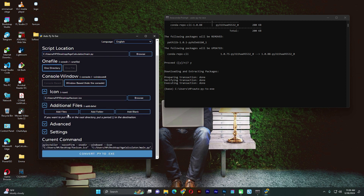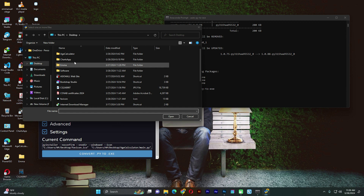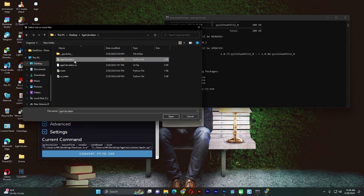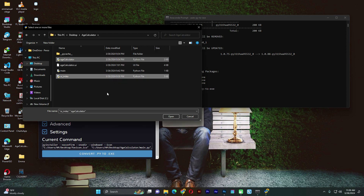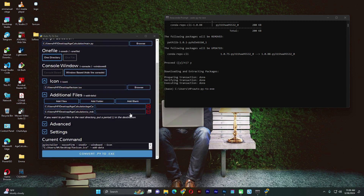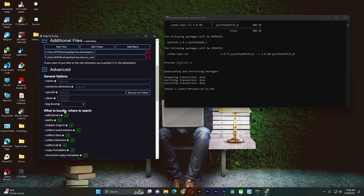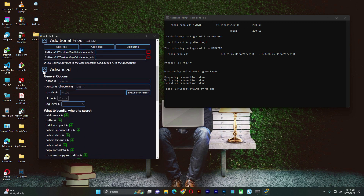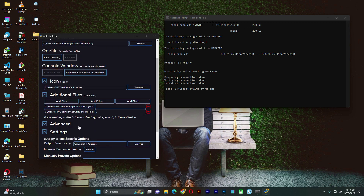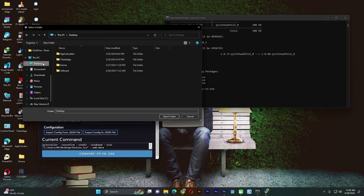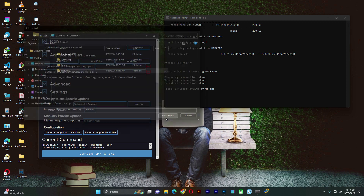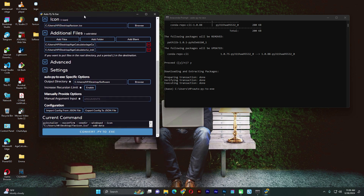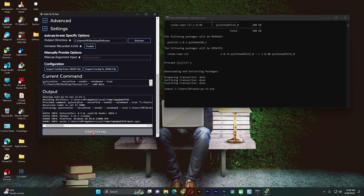Let's add those two additional files — HCalculator and UI Index. Then we can go back to Advanced Settings — we'll have nothing to add there. Let's go to Settings, select our output directory one more time, the folder called Software. Select it, and then this time it should work properly without any errors. So convert Py to EXE.